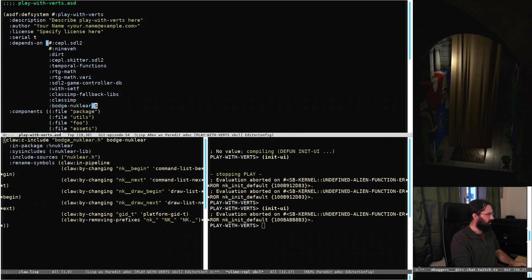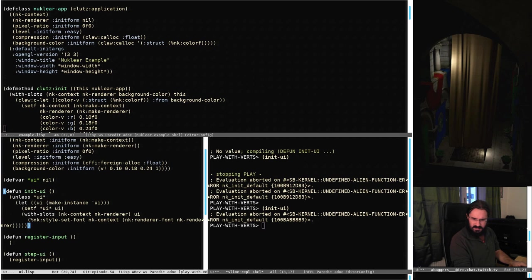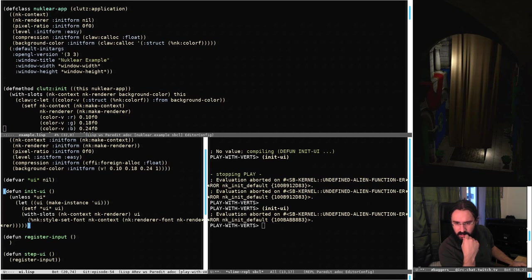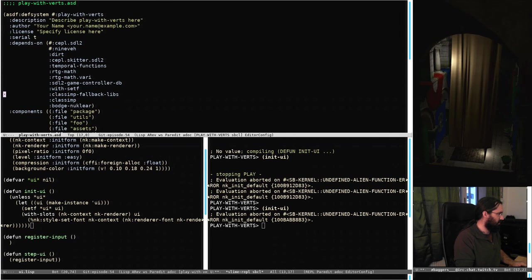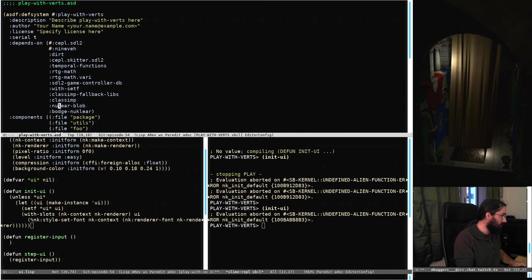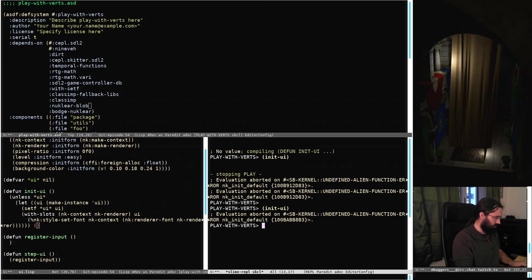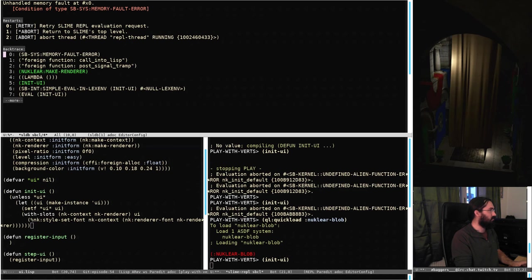Let's just have a look at play-with-verts.asd - did we add bodge-nuclear? Yes we did. I wonder what happened. I was messing around with things just before the stream so there's a chance I messed something up. Did you load nuclear-blob? Probably not. I bet we did that last time and not this time. Let's try that - it's Nuclear, not Nulia. Oops. Cool, quick load.